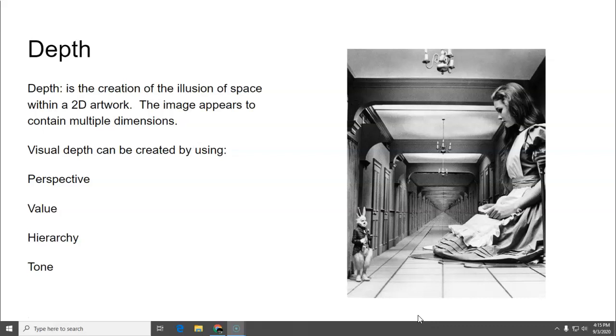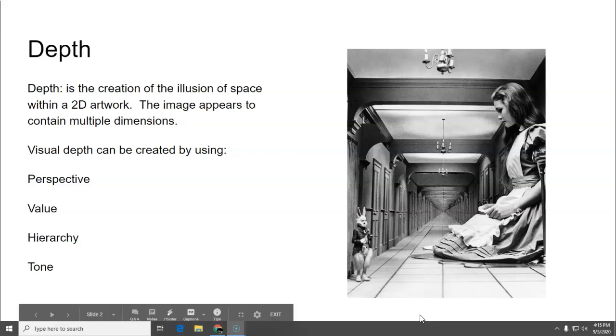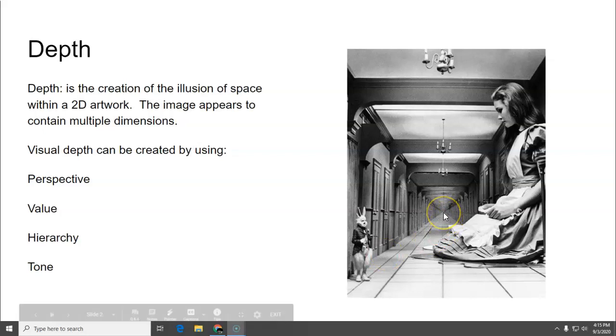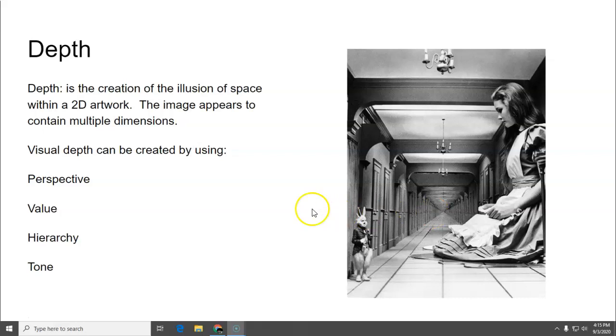So when you look at this picture and if you're asked to identify depth in this picture, that is how you have the illusion of looking down that long hallway to whatever is back there at the very tiny point at the end of the hallway. That's what depth is. It looks like it goes back into space.